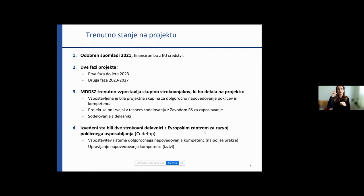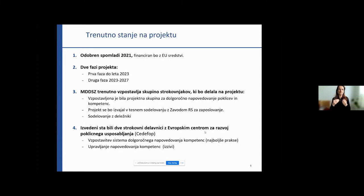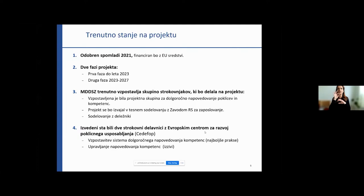A project group for long-term forecasting has been established. The project will be implemented in close cooperation with the Employment Service of Slovenia. Some technical applications and solutions and tools will also be available, and the project will cooperate with key stakeholders — many of whom are present here today. To date, we have held several workshops to clarify certain concepts. Two workshops have been held.